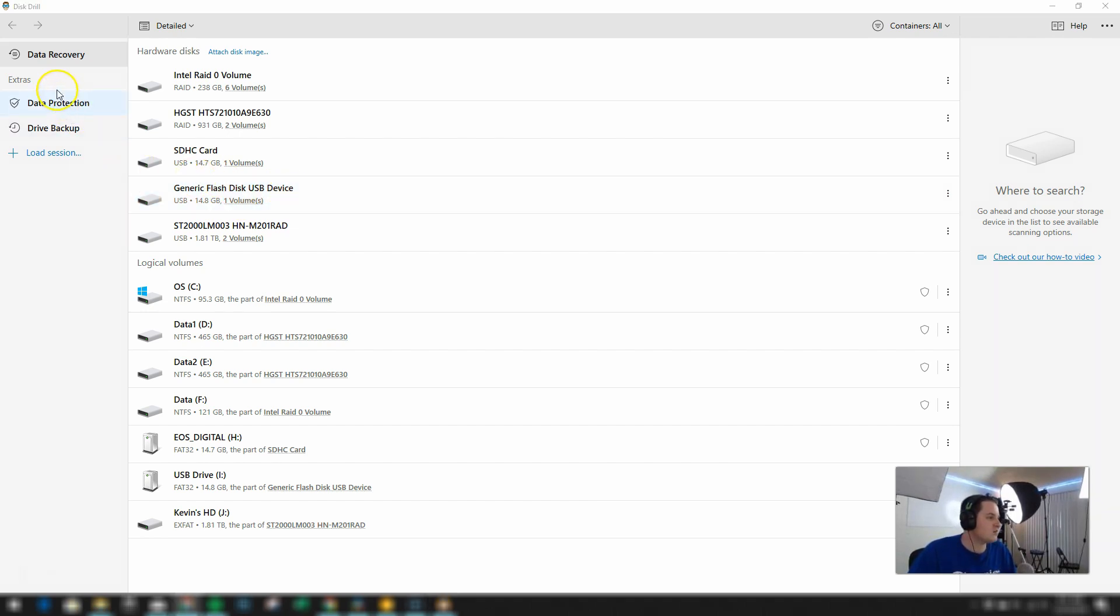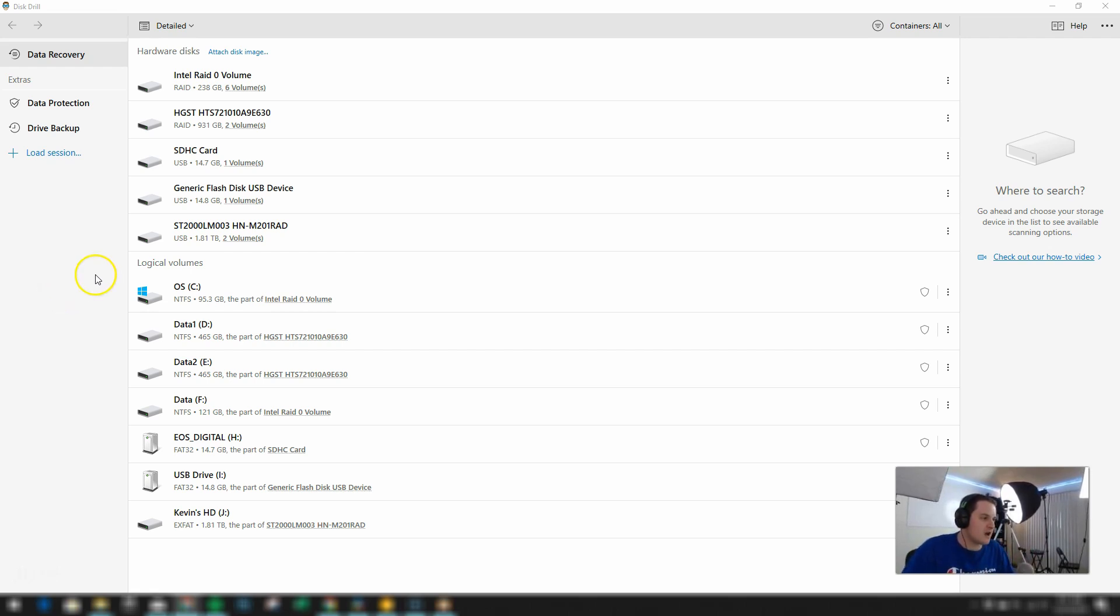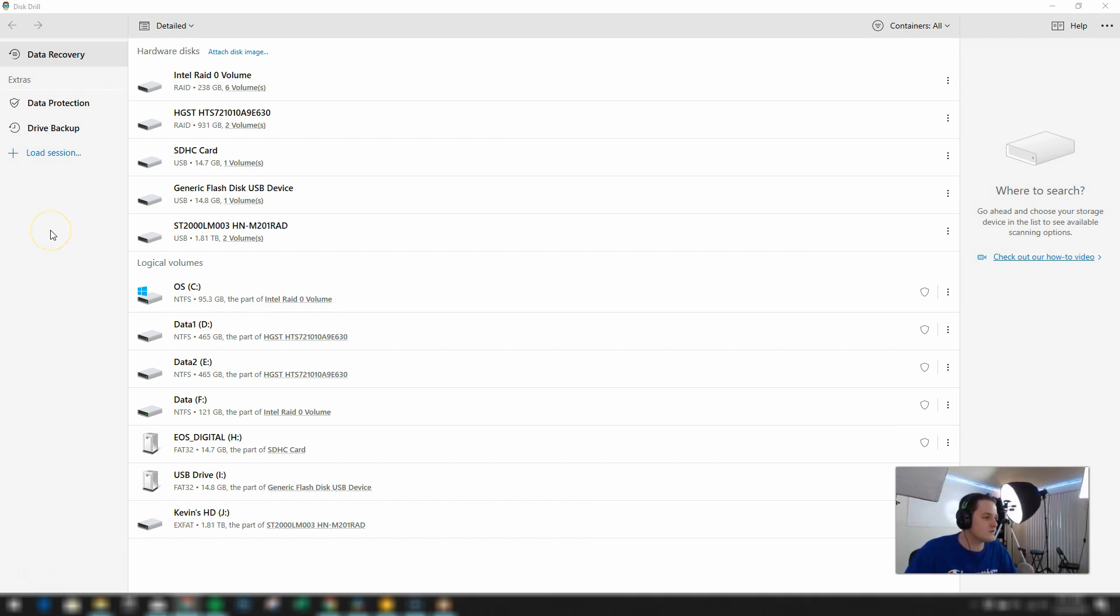Then on the left side we have some extra features such as data protection and drive backup. And then you'll see your recent sessions. Now I freshly installed this software here so I don't have any sessions currently present. But I will in a second here after I show you how the software works.